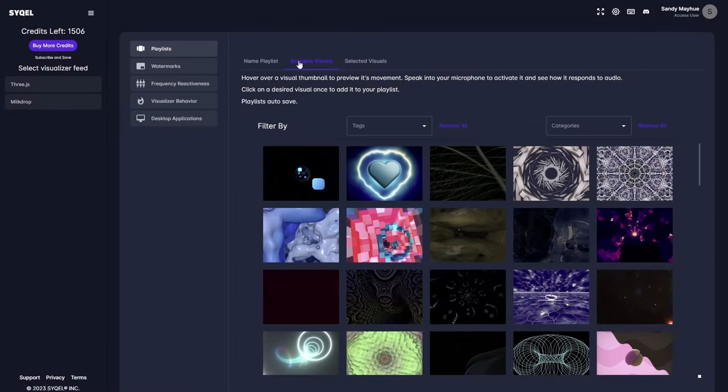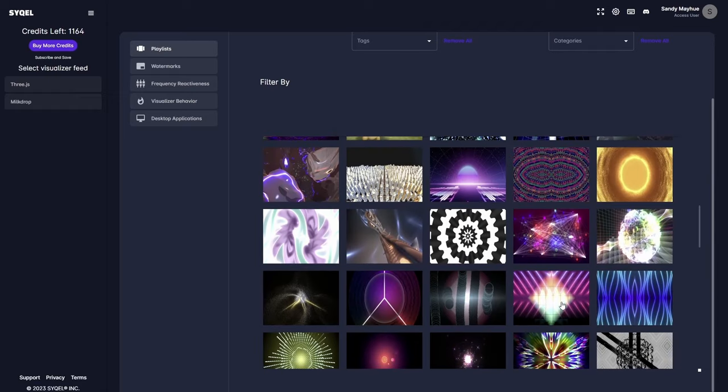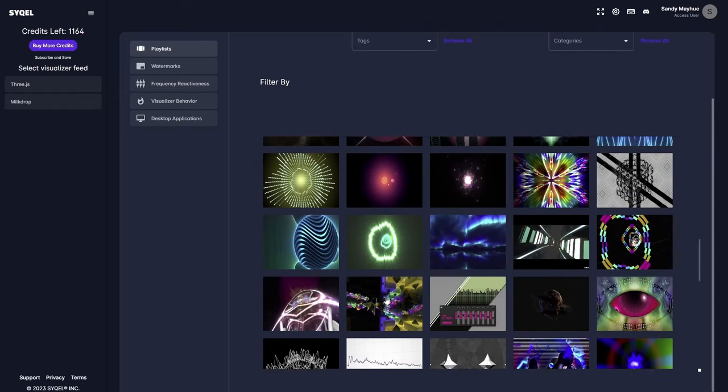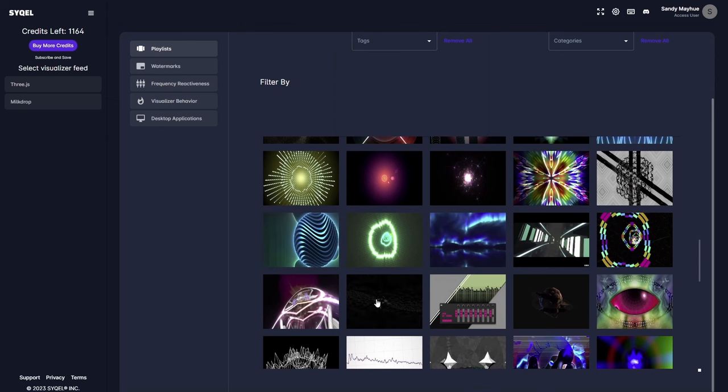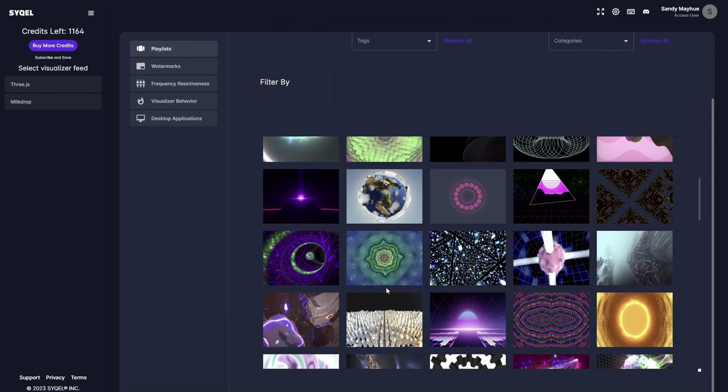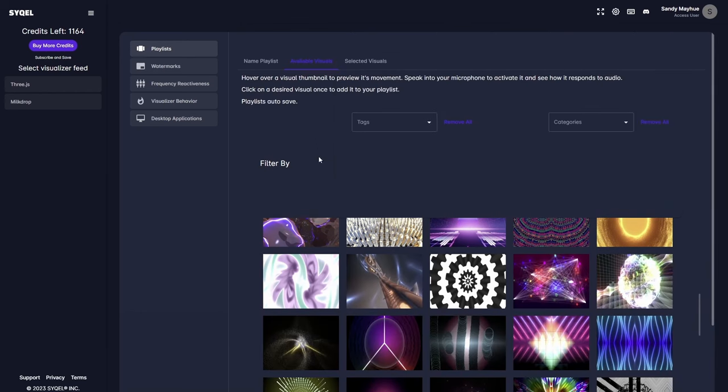Next, head over to the Available Visuals tab. Here, you can preview any visual by hovering your mouse over it and speaking into your computer's microphone. As you preview the visuals, you will be able to see their standard behavior. Once you decide you want to include a visual in your playlist, simply click on the preview image and add it to the playlist. You can add as many visuals as you'd like to use.